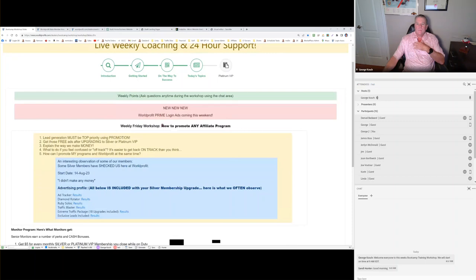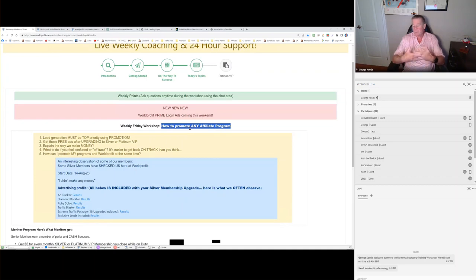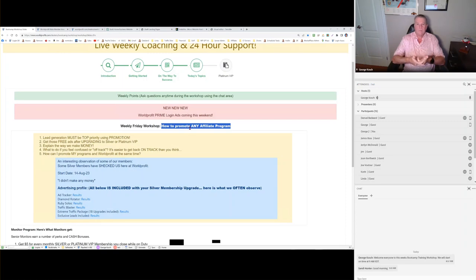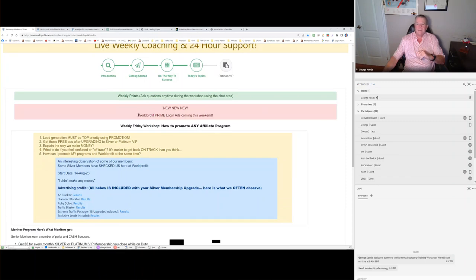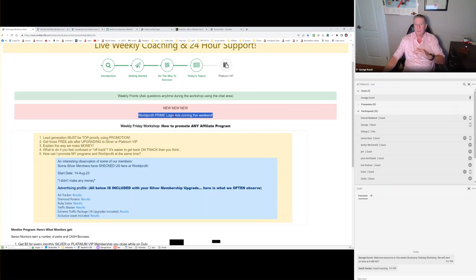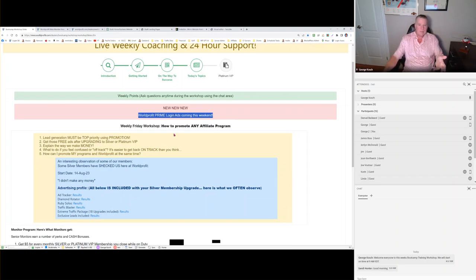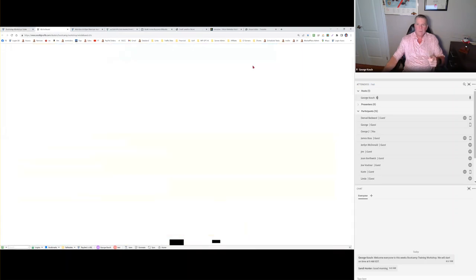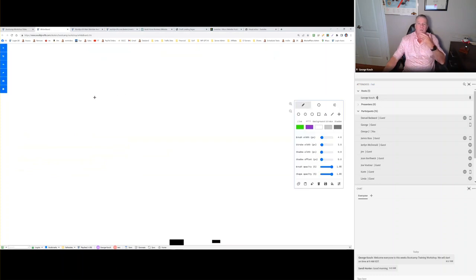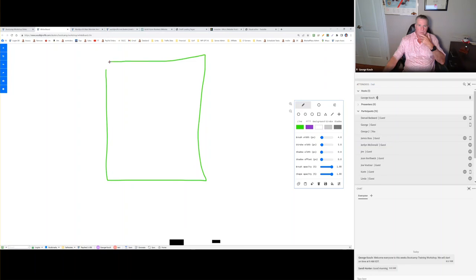Today, the big thing is how to promote your affiliate program. I want to take you through the promotion that you receive, or sorry, the advertising packages you receive as a silver or platinum member. They're included. You don't need to purchase any more advertising unless you want to. However, I do have some news. WorldProfit Prime login ads are coming over the weekend. What are Prime login ads? Let me explain it. It's easier to do it with a diagram.